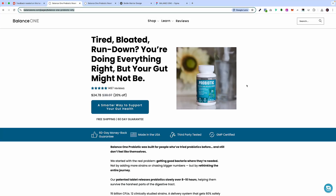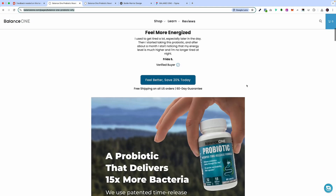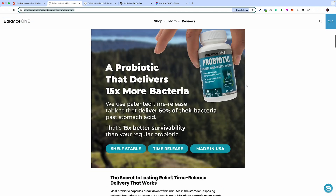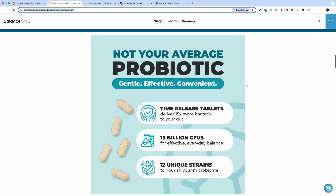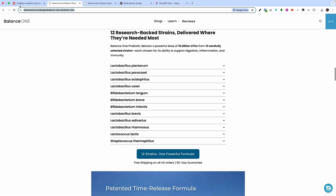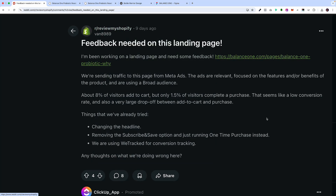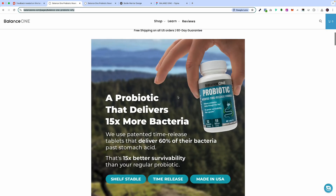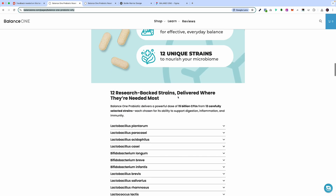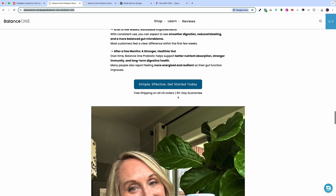Welcome back to the channel. In this video I'm going to be showing you how we use OpenAI to create a landing page for Balance One. What you're looking at right now is their current landing page. We found them on Reddit — Reddit has a forum called 'Review My Shopify' where brands can post their landing pages and get feedback. It's important to note that they are not a client; we are just doing this for YouTube content.